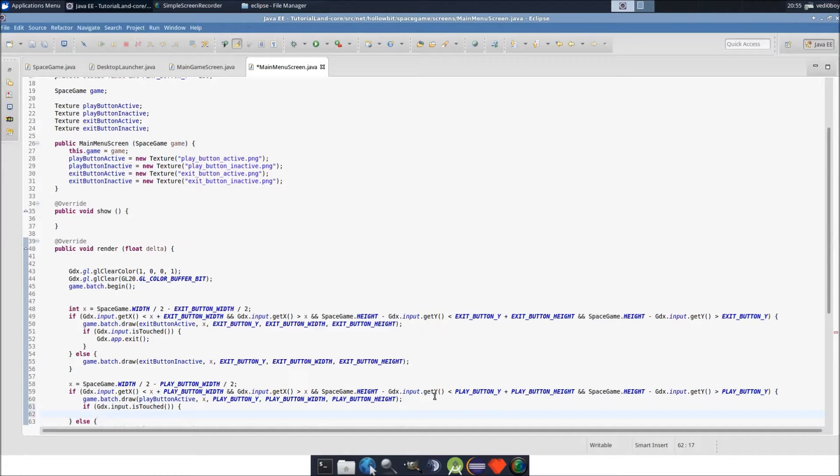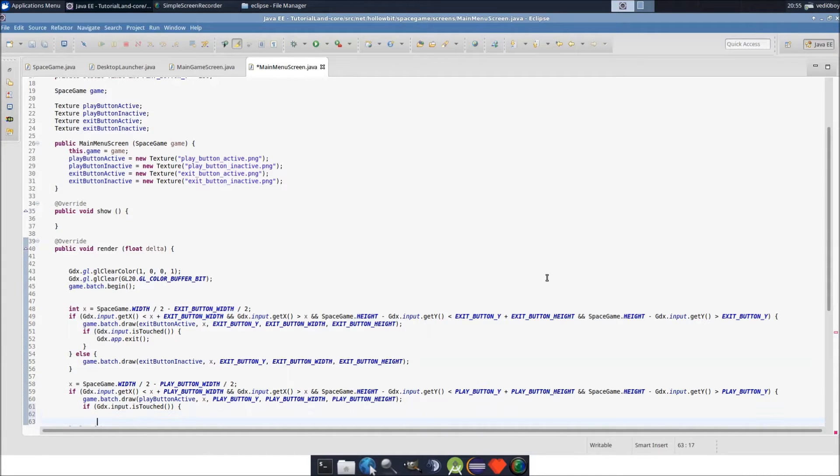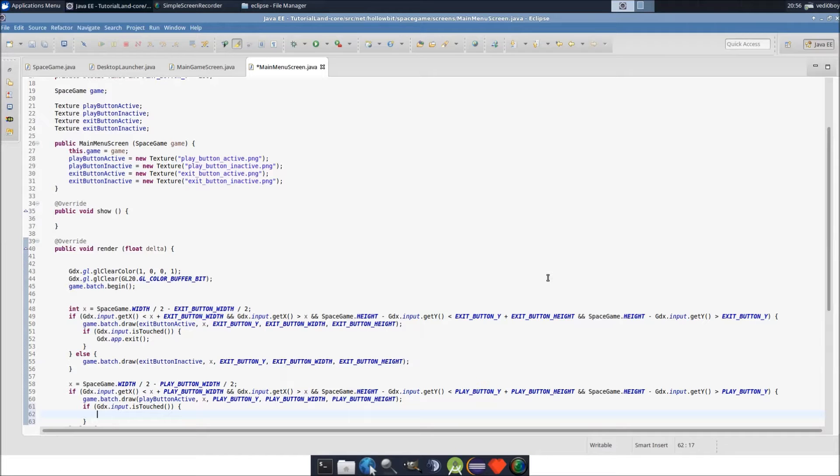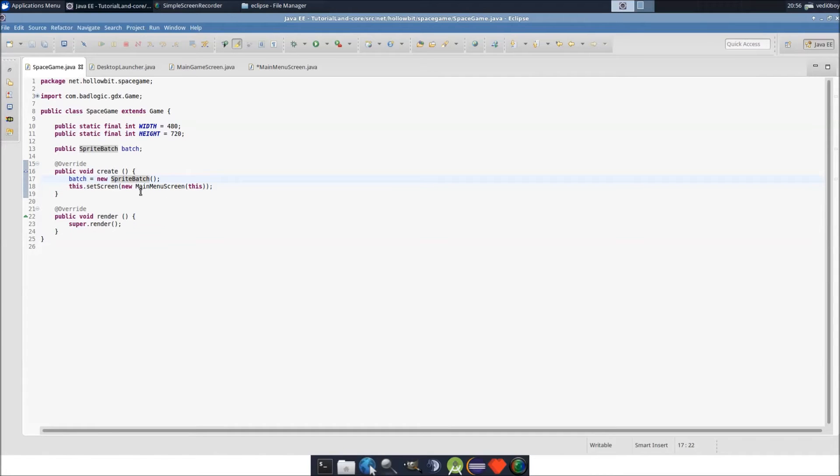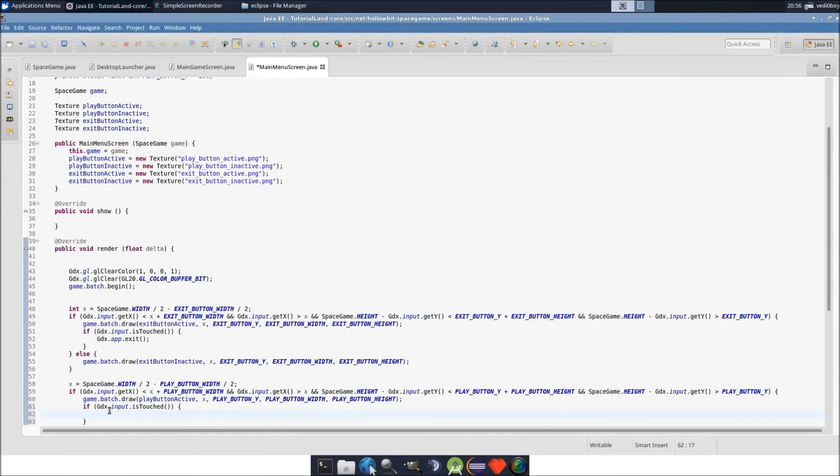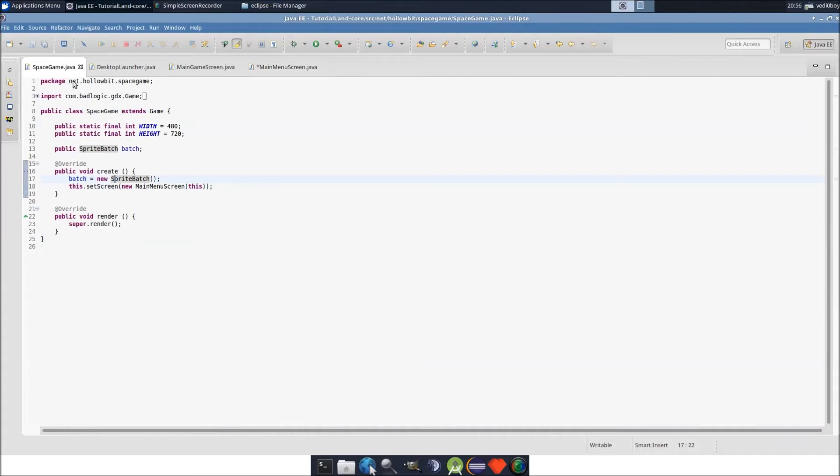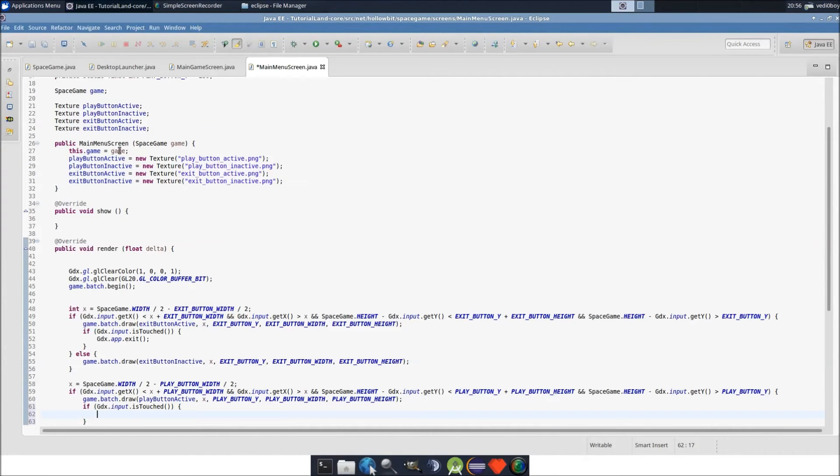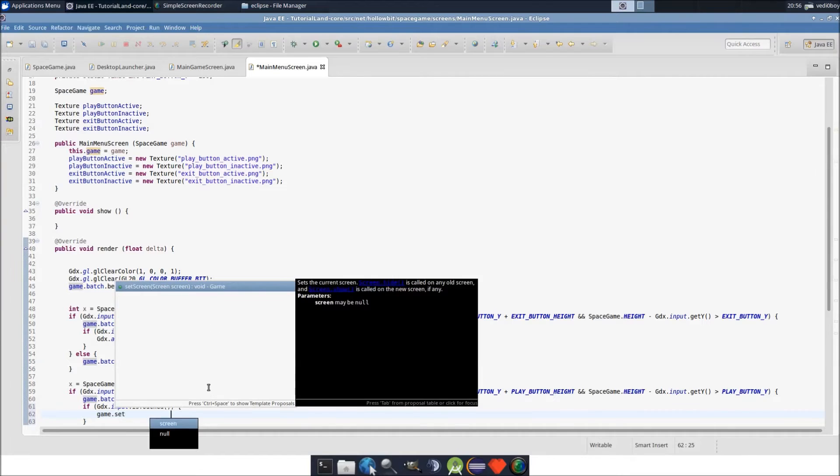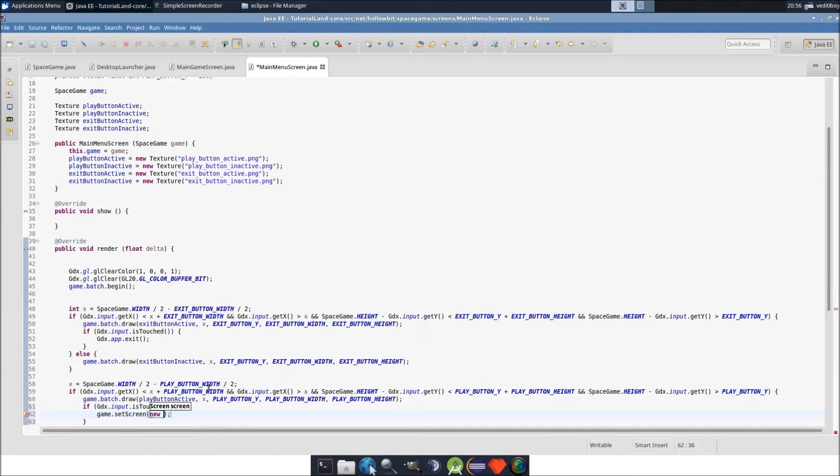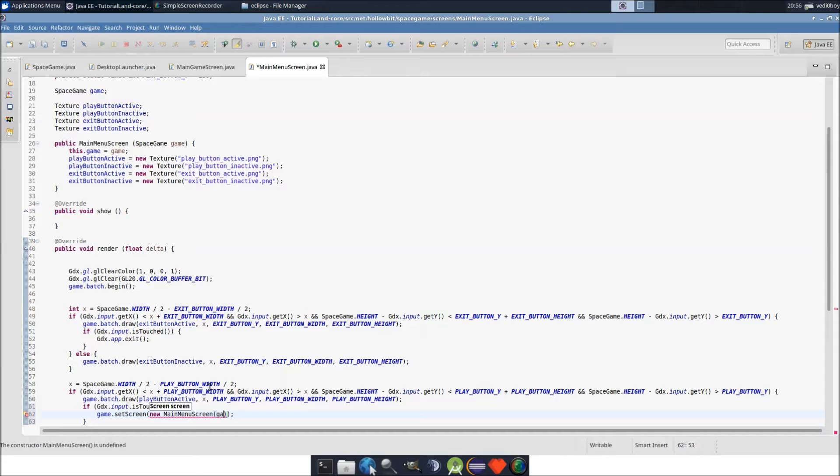Put that here. Yeah, that makes sense. We don't want to exit the game when the person presses the play button. What we do is set the new screen to the main game screen. If you guys remember in space game, in the create method, we do this.setScreen, new main menu screen, right? So what we need to do in here is set the screen of our space game. We have a reference to space game here, we call it game. Just like we did with game.batch, we can do game.setScreen and we'll do new main menu screen. It requires a space game object to be passed to it, so we'll just pass game.